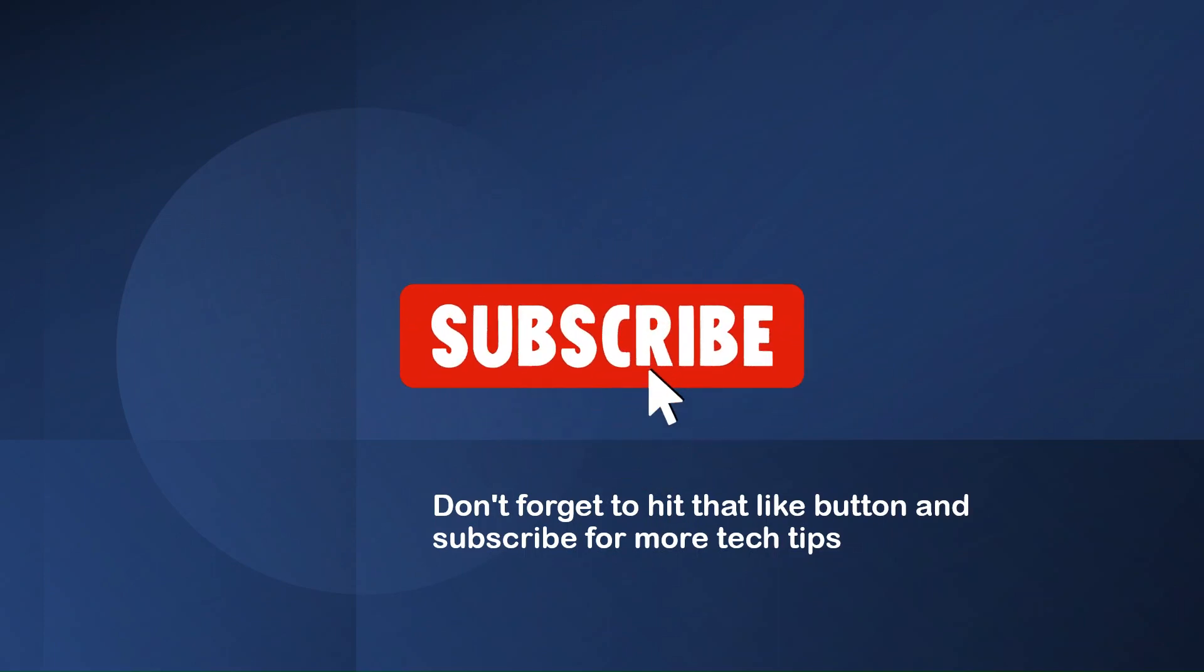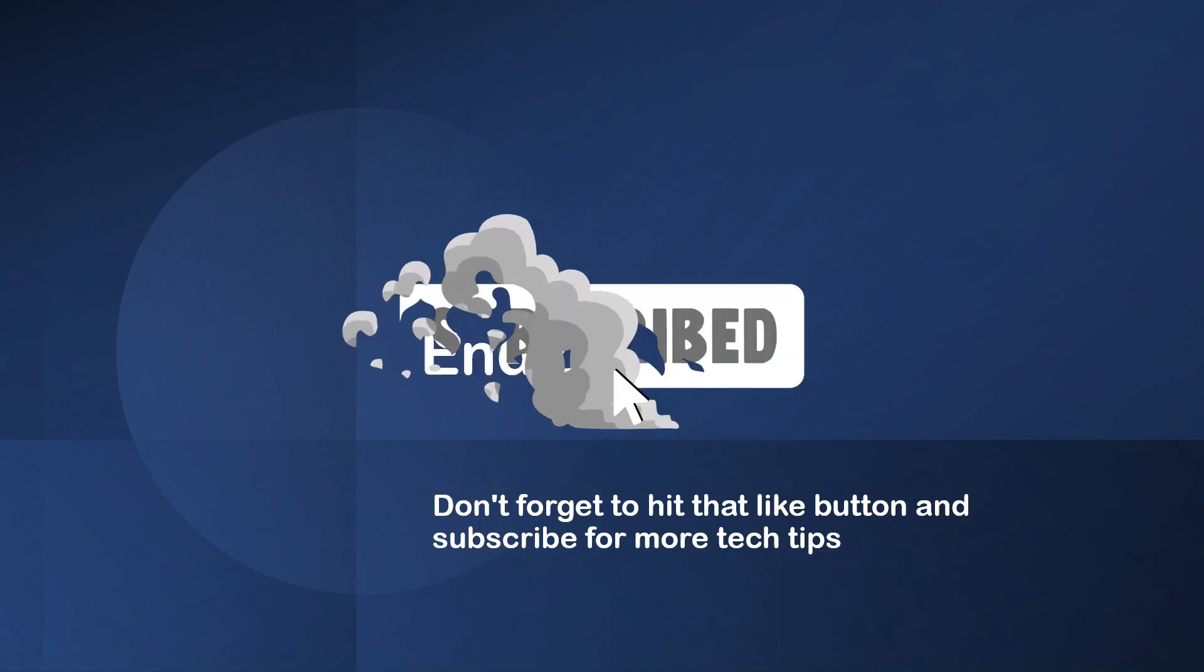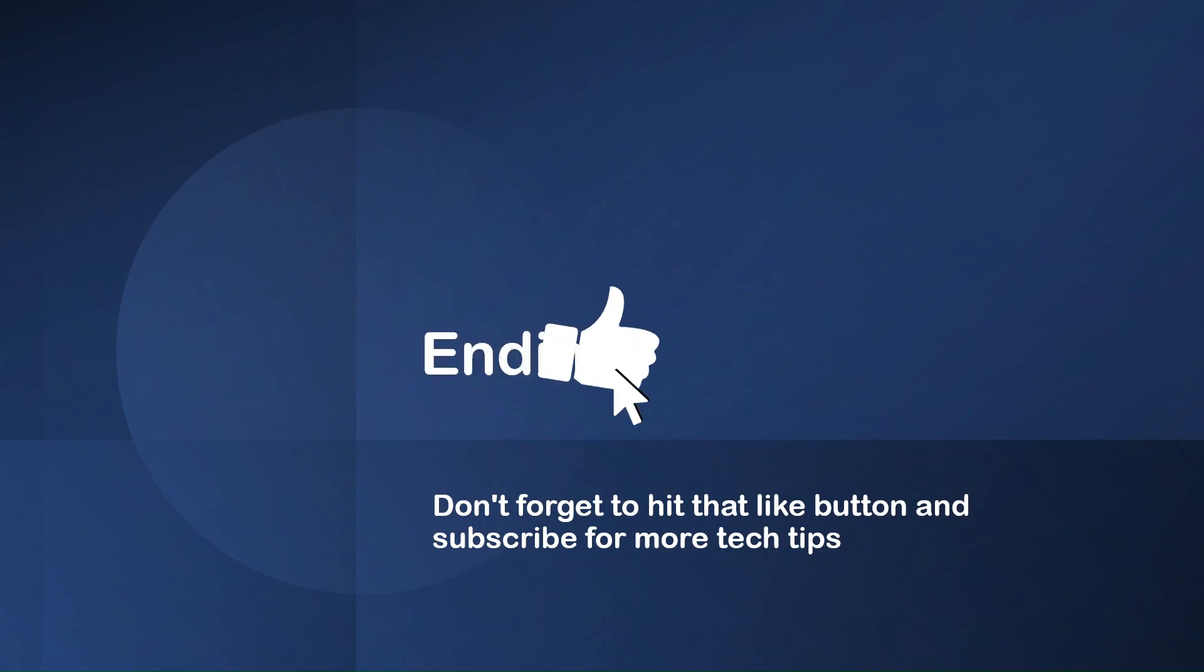Nevertheless, don't forget to hit the like button and subscribe for more tech tips. Until then, have a good day and take care. Thank you.